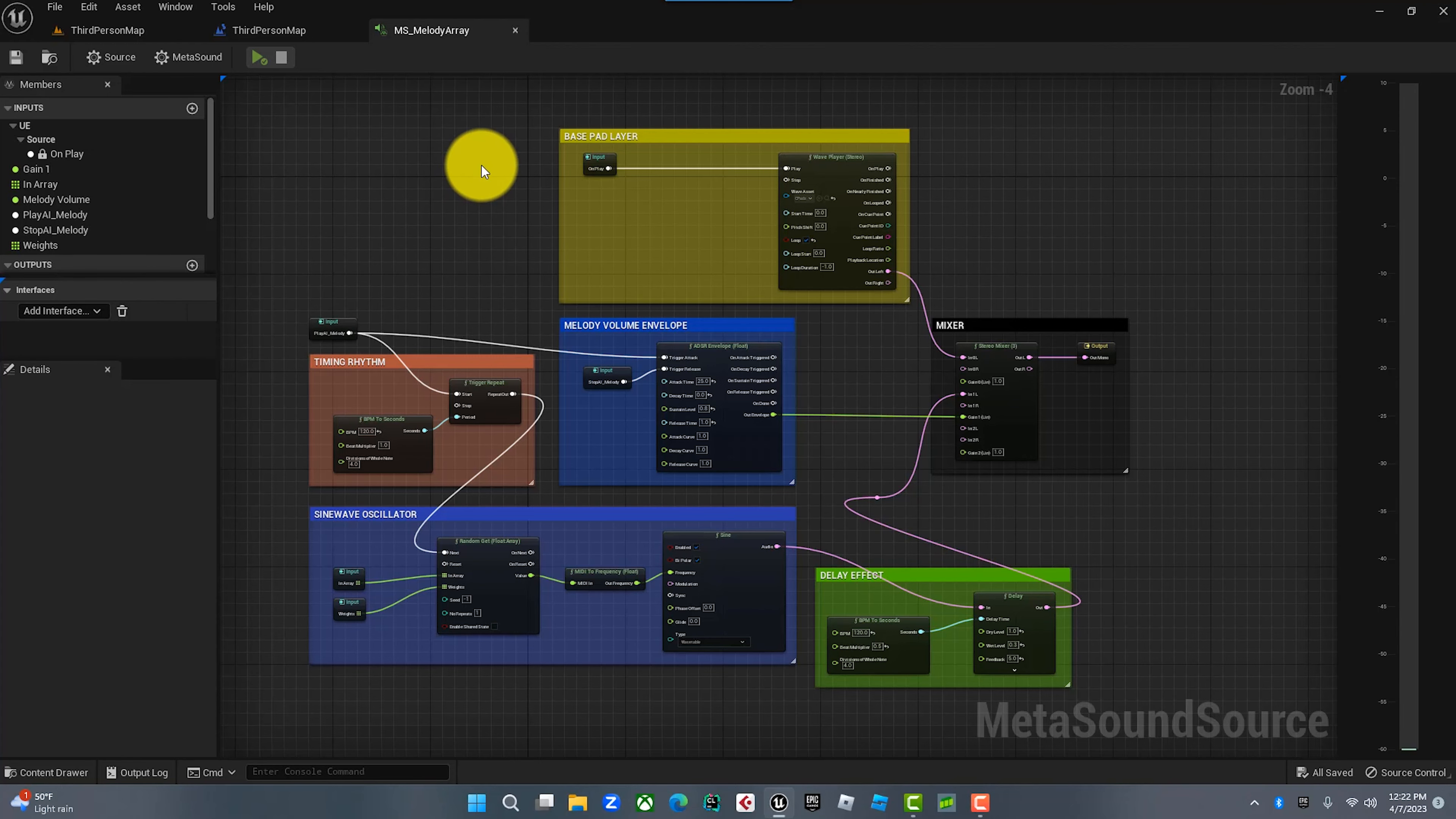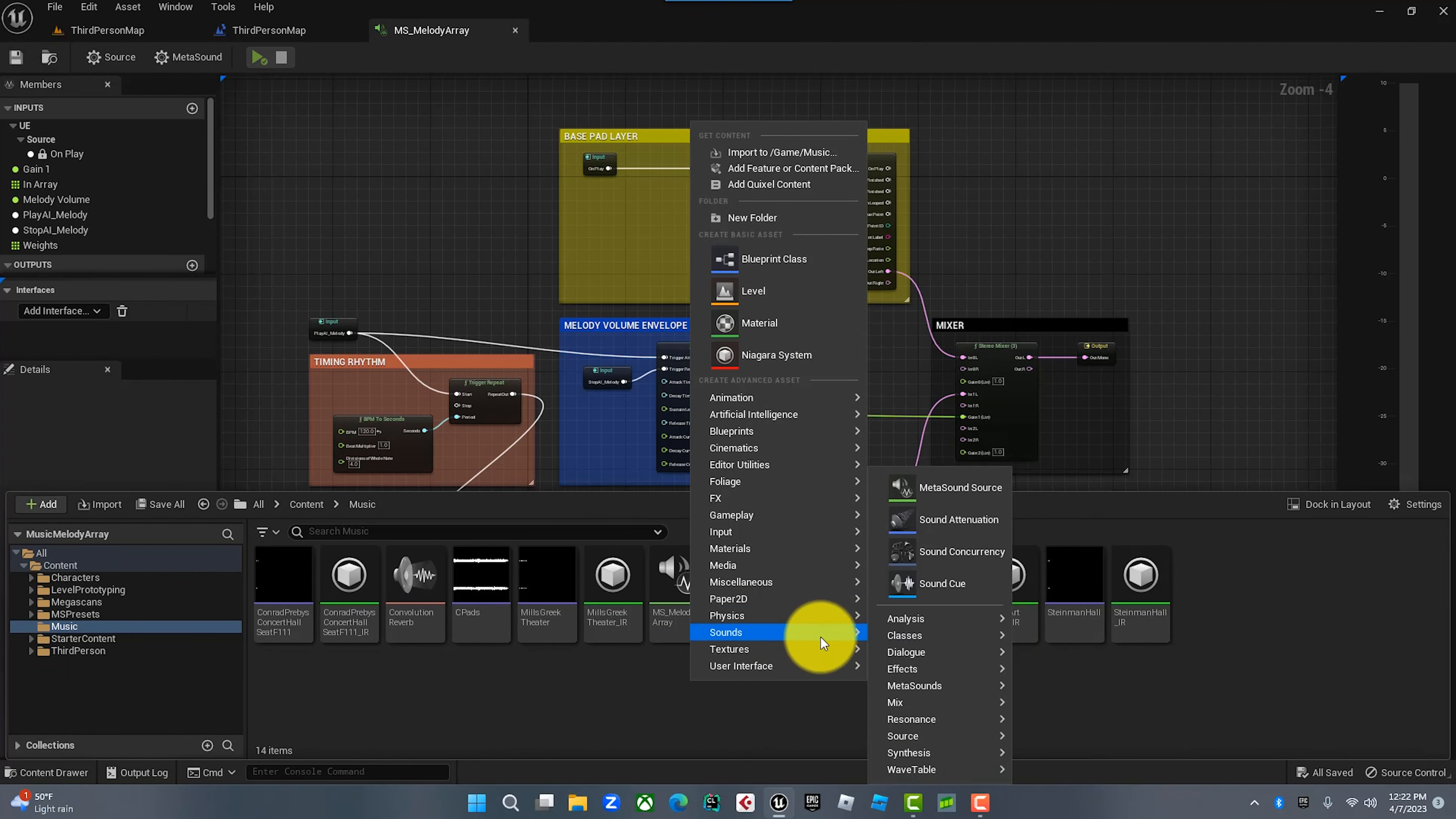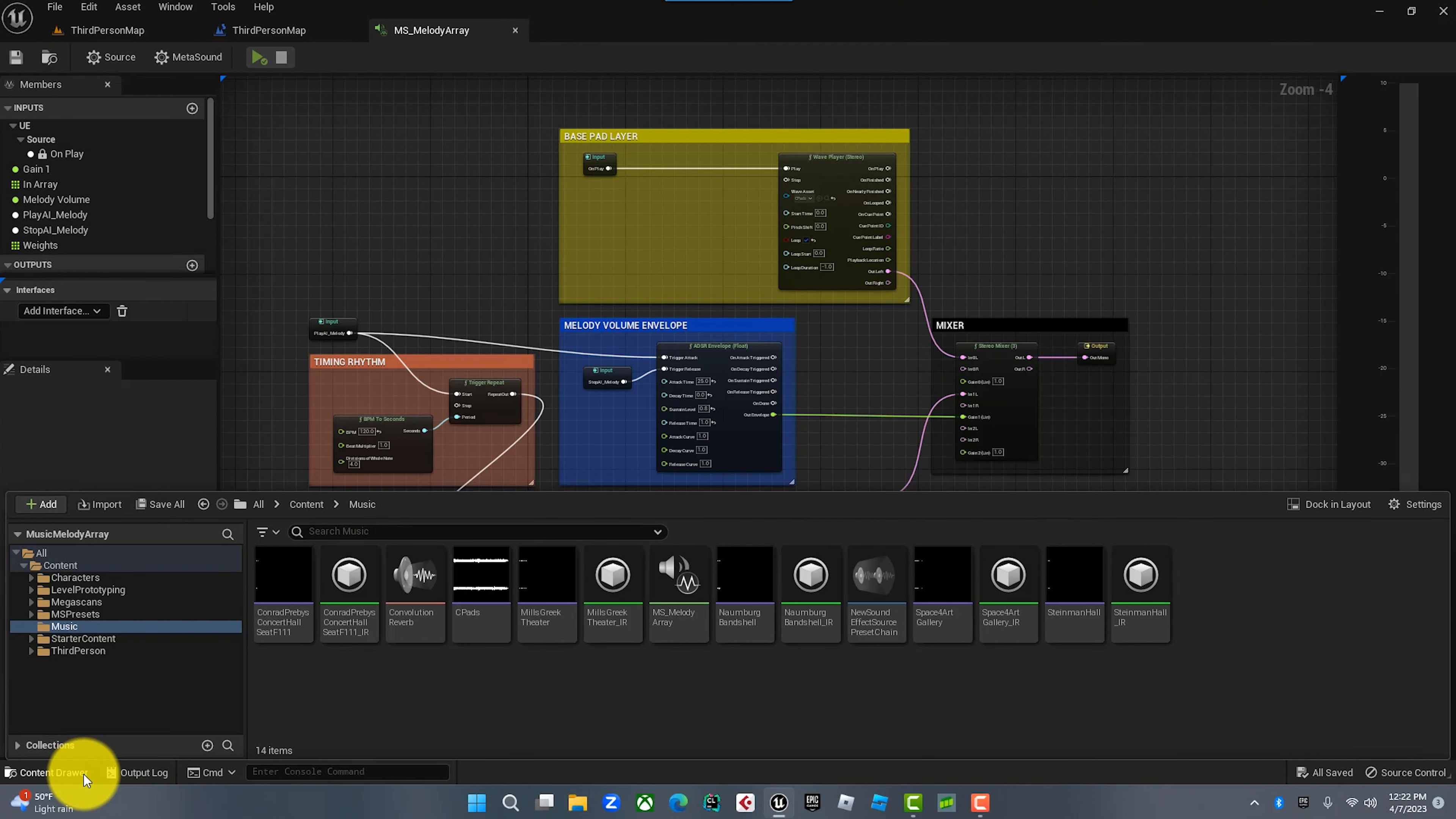Let's get out of here and dive into the MetaSound. First, let's look at the sound that I created. Open up the blueprint here. This is called the Melody Array.